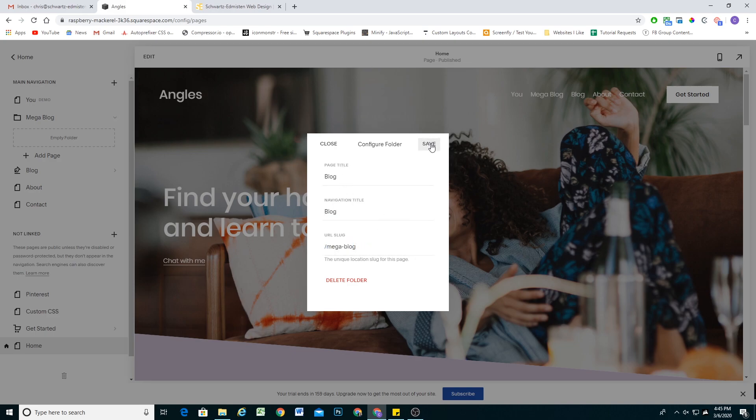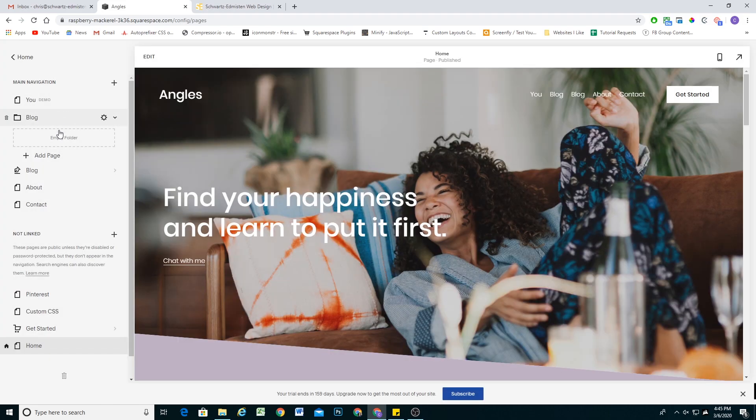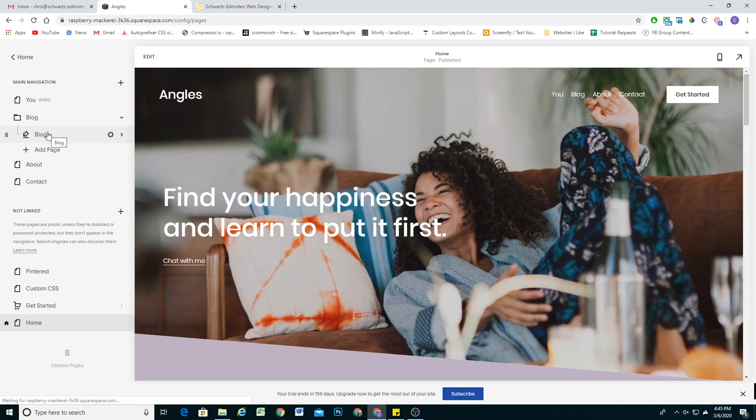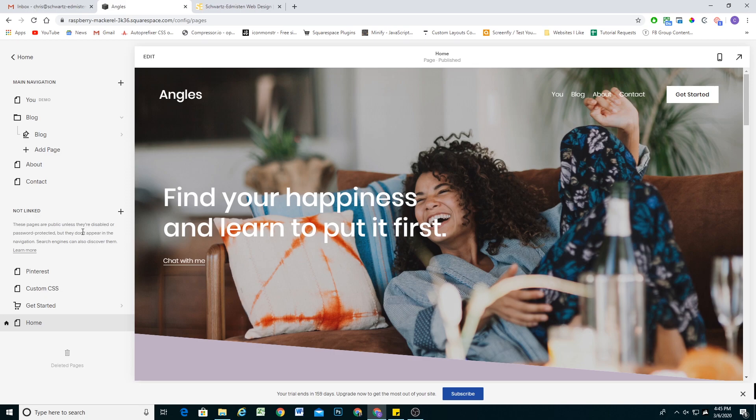After we have that done, I'm going to hit save, then I'm going to drag my blog page into this folder. So we have that part set up. Now we actually have to create the page. And this is going to be the content that appears when you hover over the blog item in the navigation.